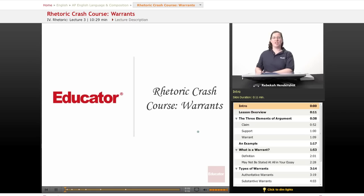Welcome back to Educator.com's AP English Language and Composition course. This lesson is the third part of our crash course on rhetoric, and it's about warrants. Let's get started.